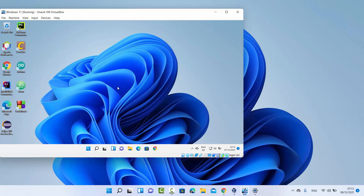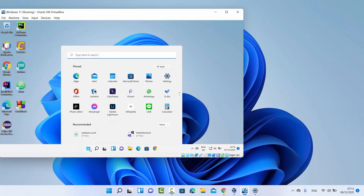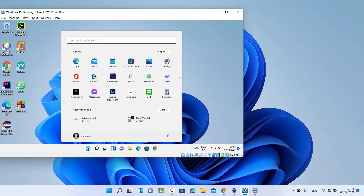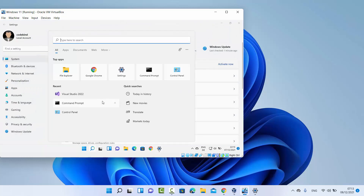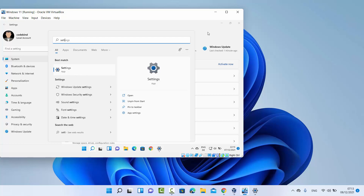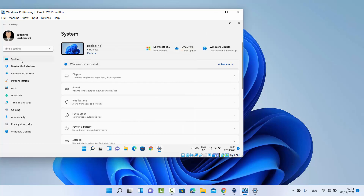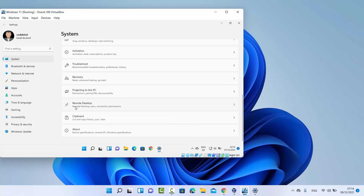Go to the Windows 11 operating system where you want to share your desktop. Open the Settings app by clicking on the Windows Start icon and selecting Settings, or you can search for the Settings app. On the Settings app, select System on the left-hand side, and on the right-hand side scroll down where you will see the Remote Desktop option.